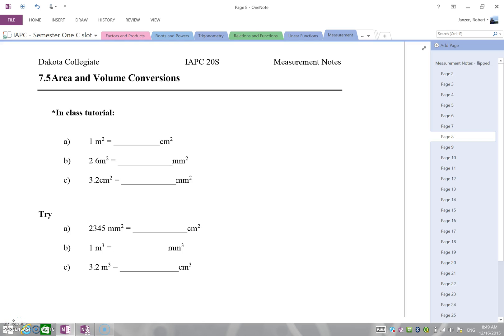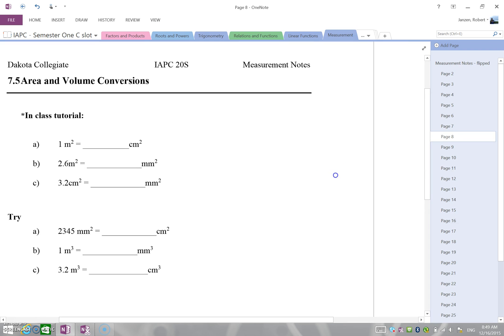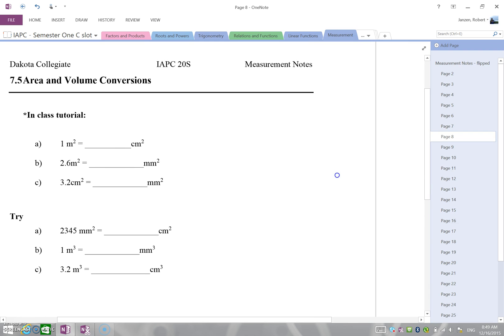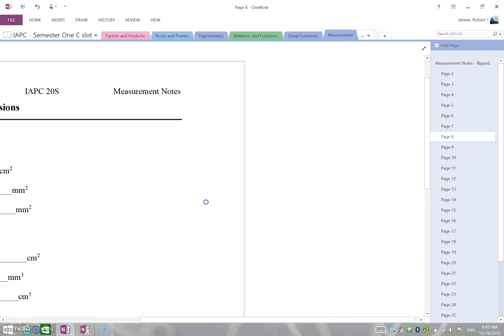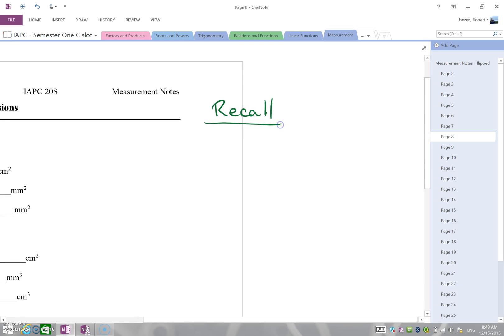Today's lesson is on how to convert square and cubic measurements — in other words, area and volume conversions. Up until now you've been doing linear measurements, so let's do a quick refresher.